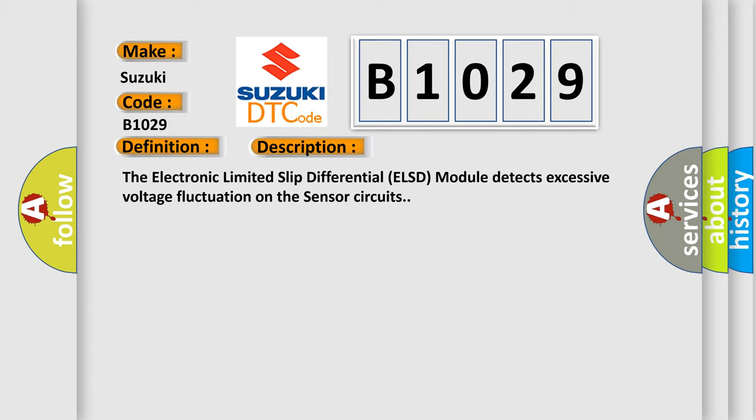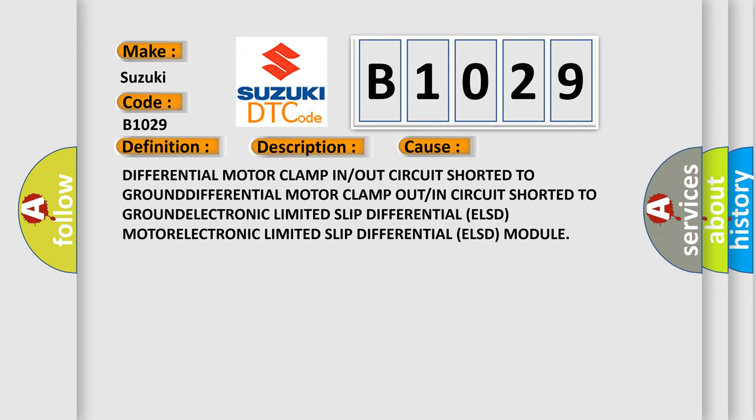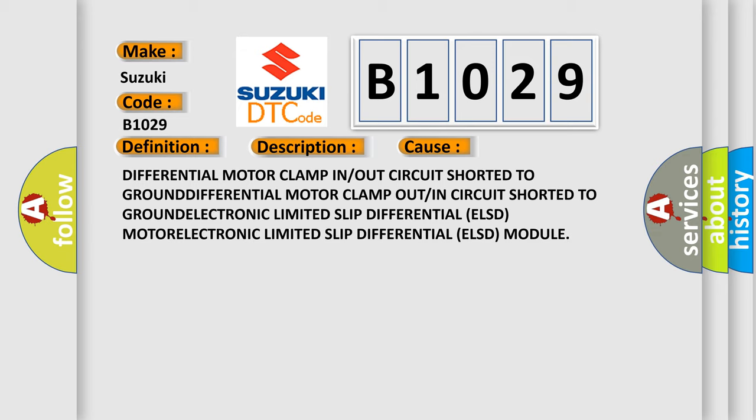This diagnostic error occurs most often in these cases: Differential motor clamp in or out circuit shorted to ground, differential motor clamp out or in circuit shorted to ground, electronic limited slip differential module.